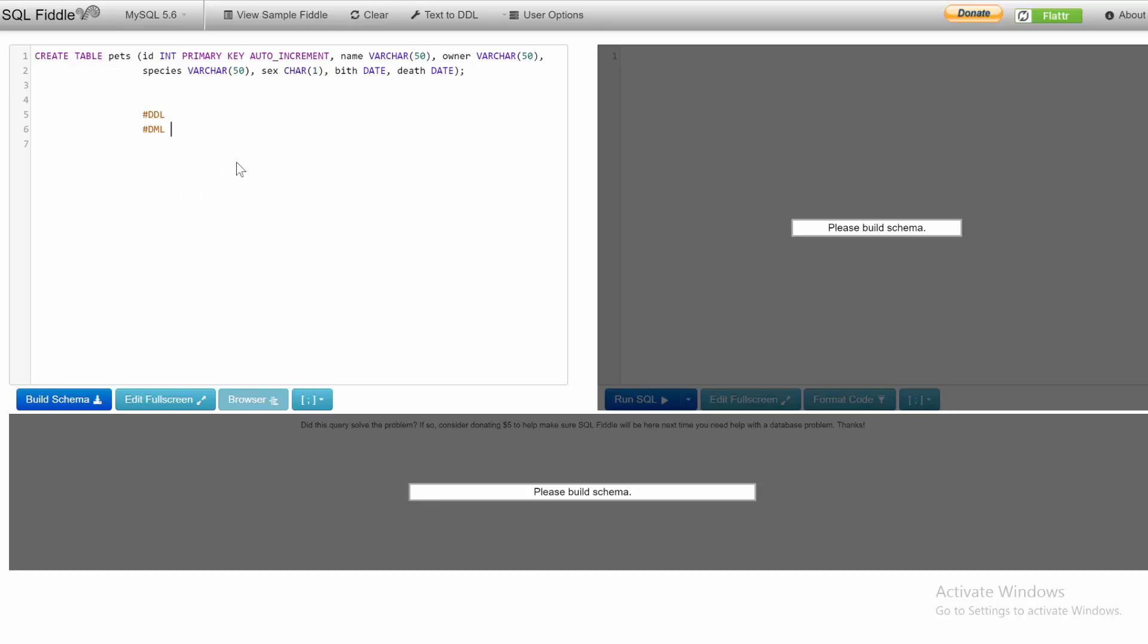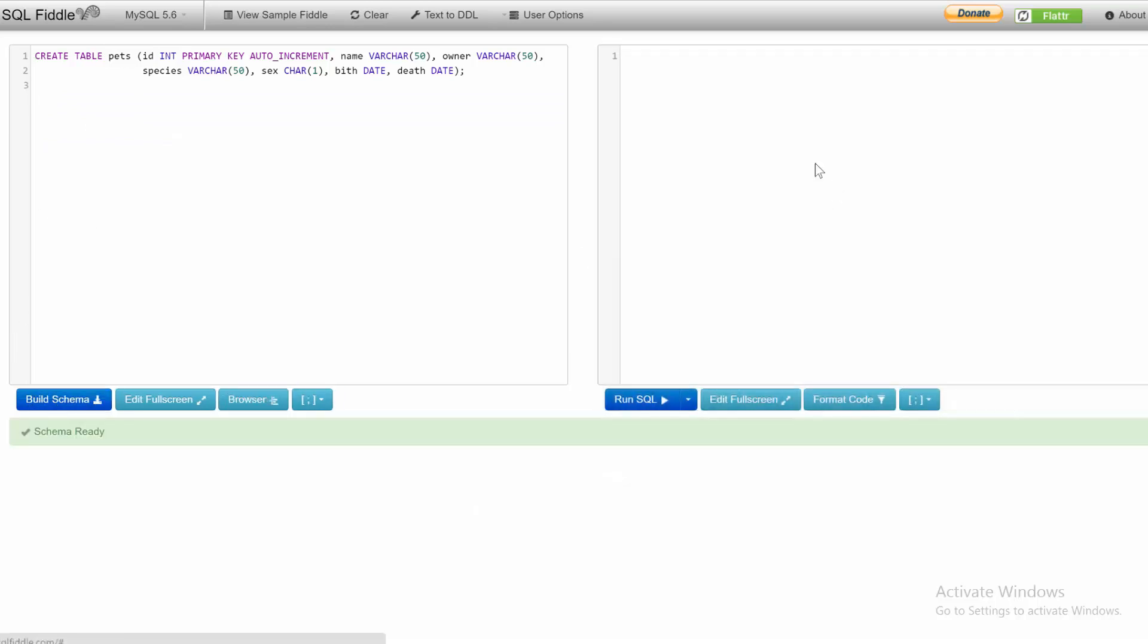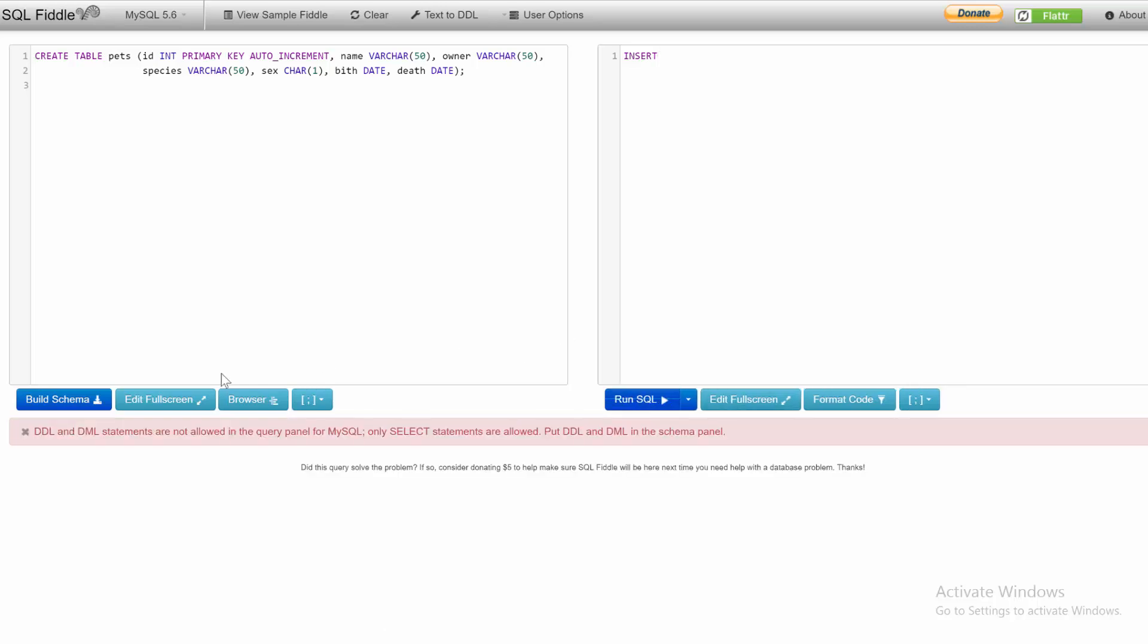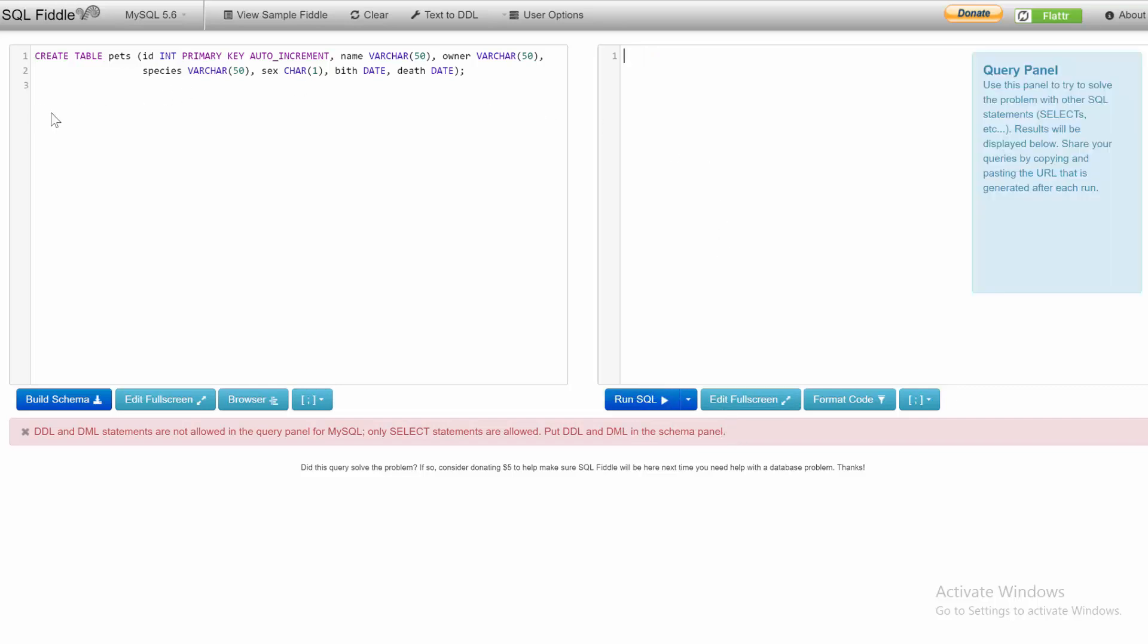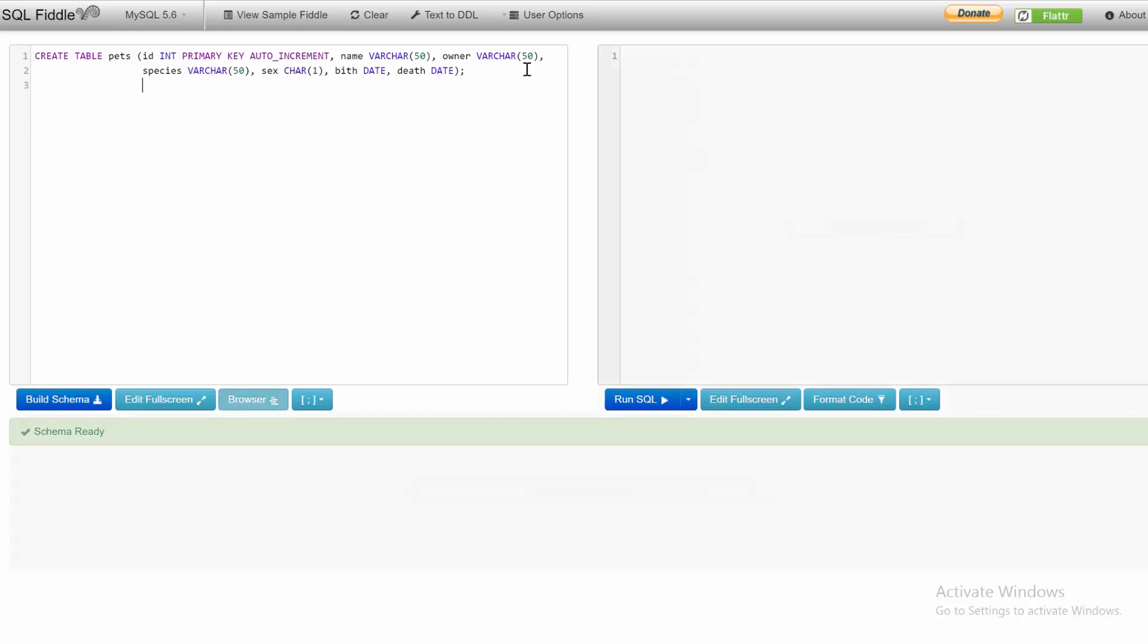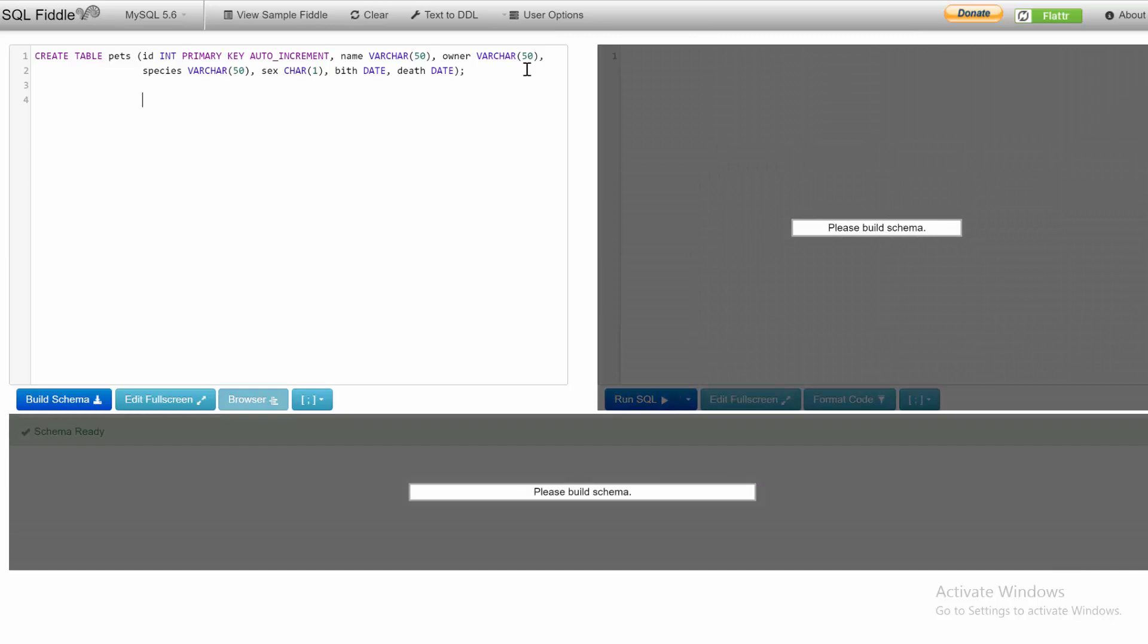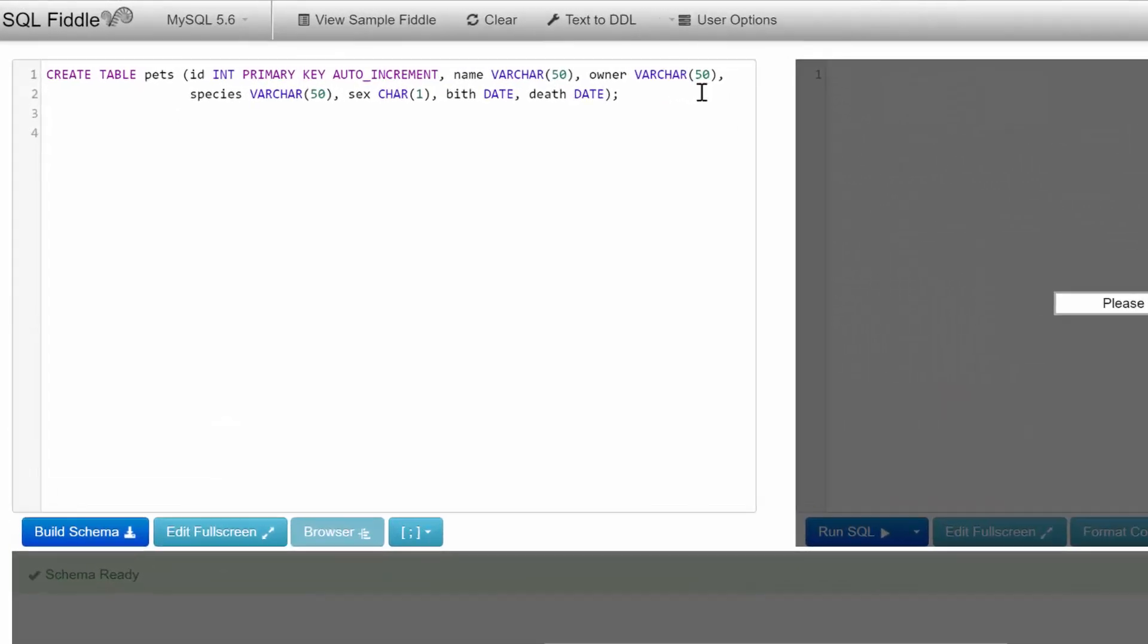It's easy to figure that out because if we try to do an INSERT in the query panel, you can see the message: DDL and DML statements are not allowed in the query panel for MySQL. Only SELECT statements are allowed. Put DDL and DML in the schema panel. So that needs to go here.